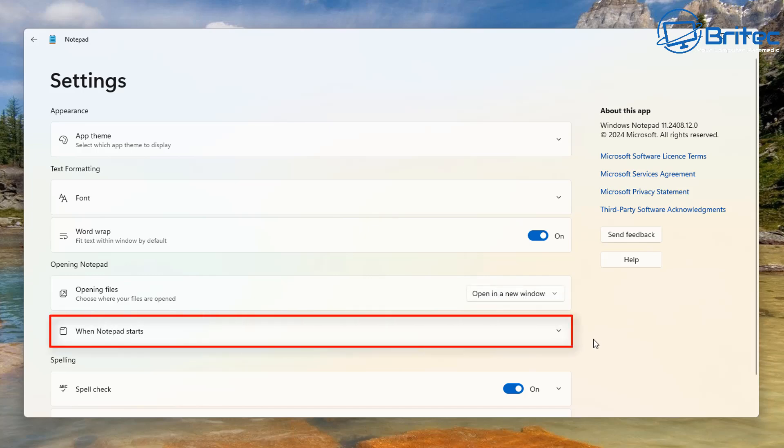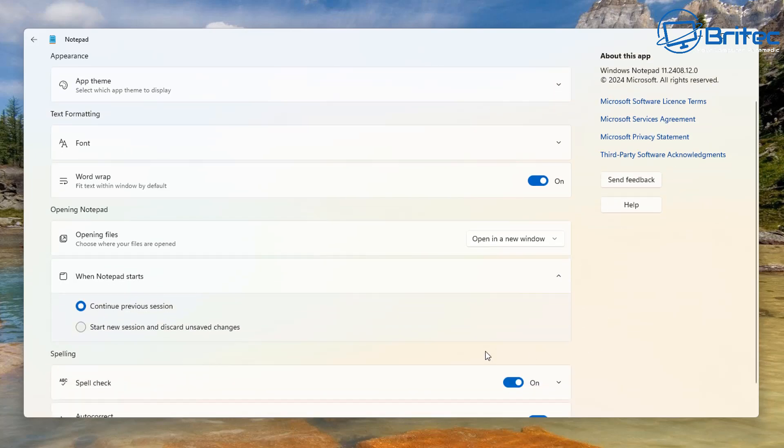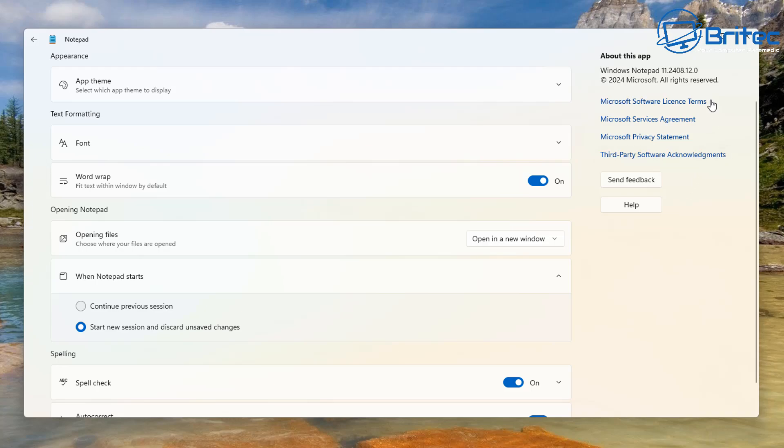Next we're going to move down to where it says 'when Notepad starts.' You can see the radio button is in 'continue previous session' and we're going to put this on 'start new session and discard unsaved changes.'